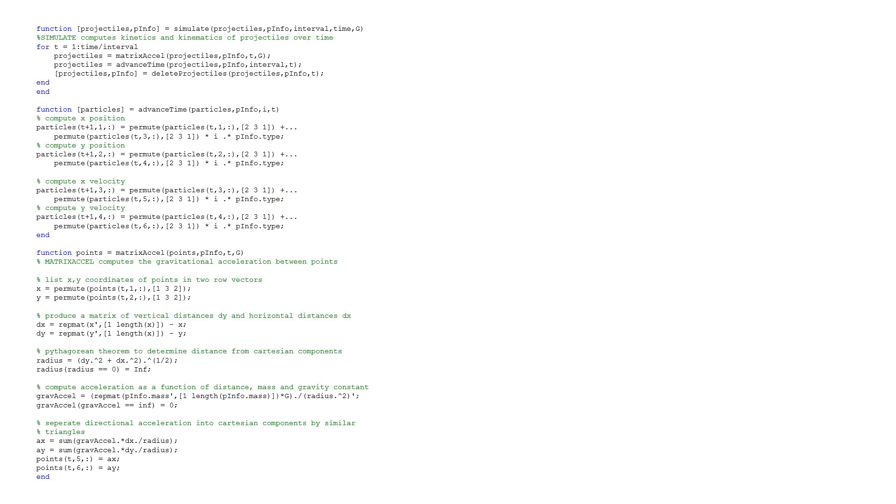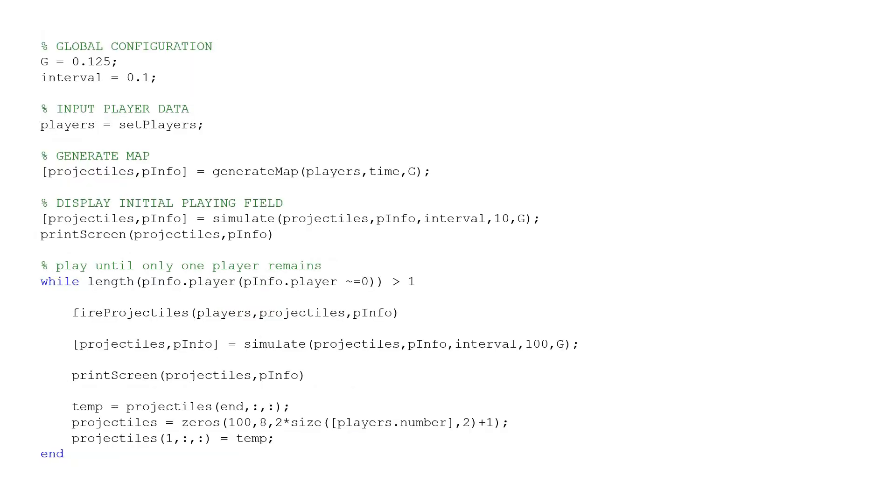This code, for example, simulates the world for a specified amount of time. Instead of writing all this every time I need to simulate, I condensed it into a function. Now I can insert that entire block of code into a single line. As you can see, I've used it twice.